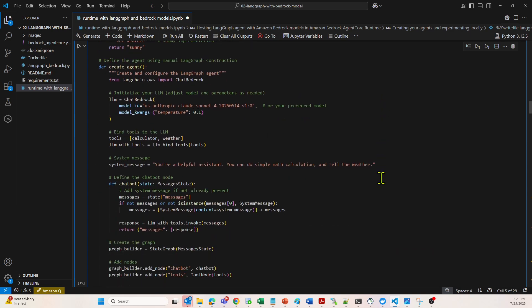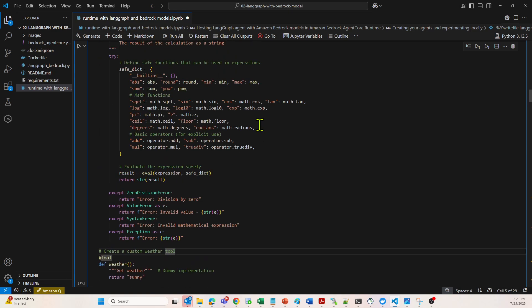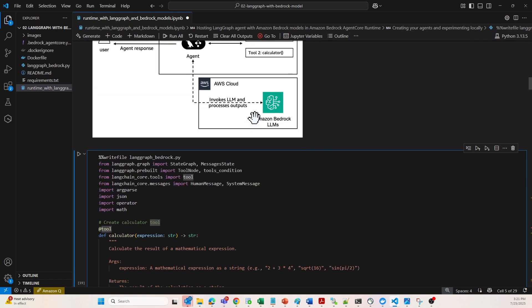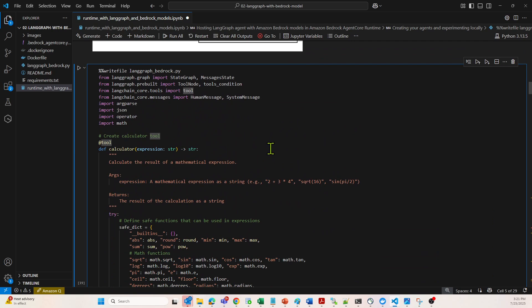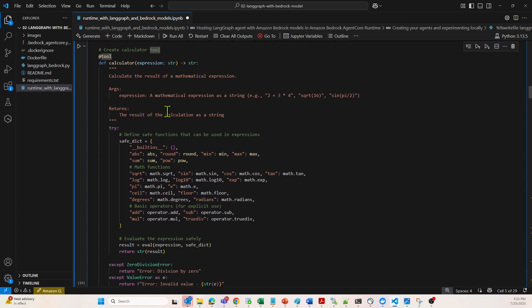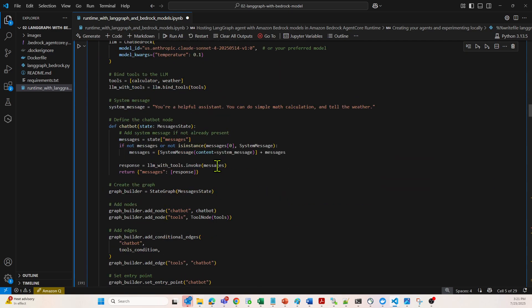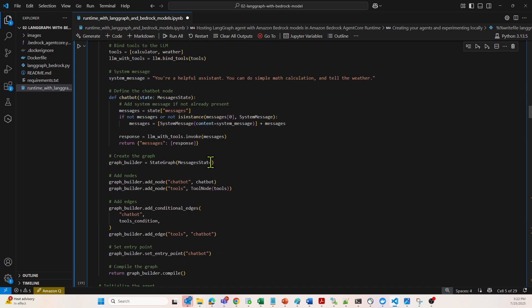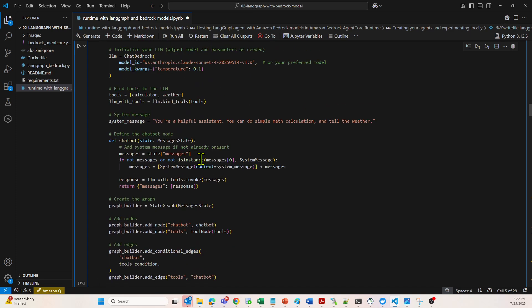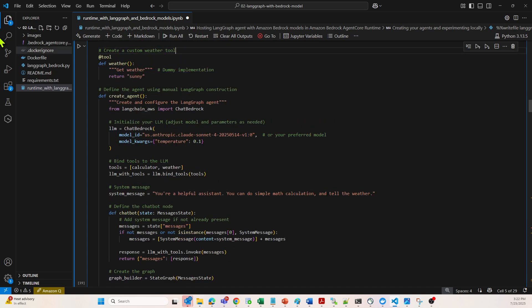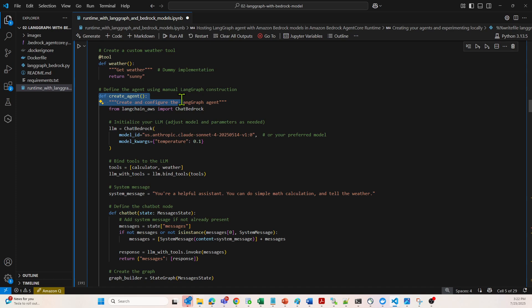Next comes the section of agent creation. If you look at the imports, we have been using this import from langchain_aws. Let me just find that out. The import is over here in the create agent method. I wanted to highlight that this import imports the Bedrock client, Claude in this particular case, from LangChain AWS integration.